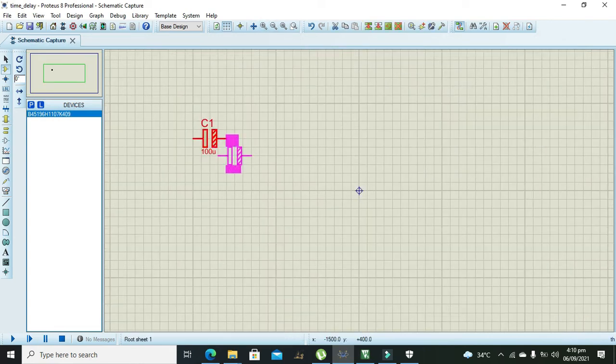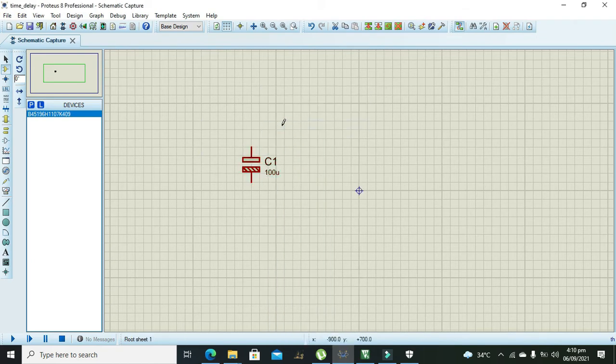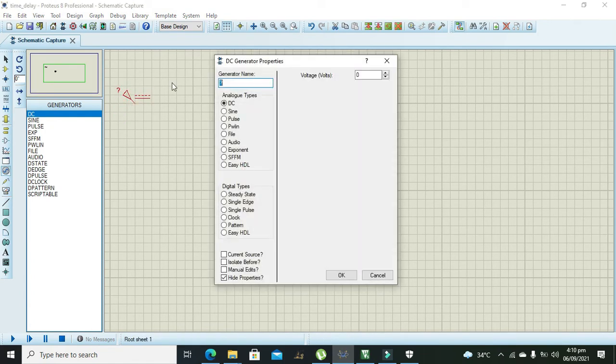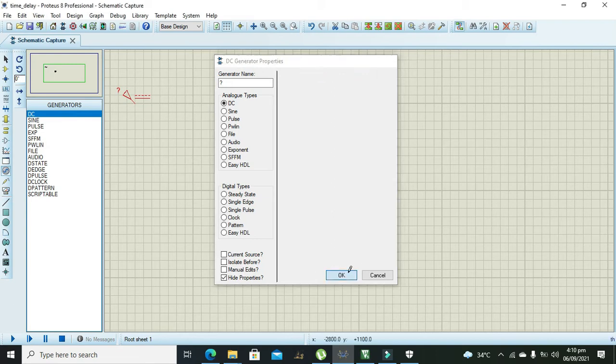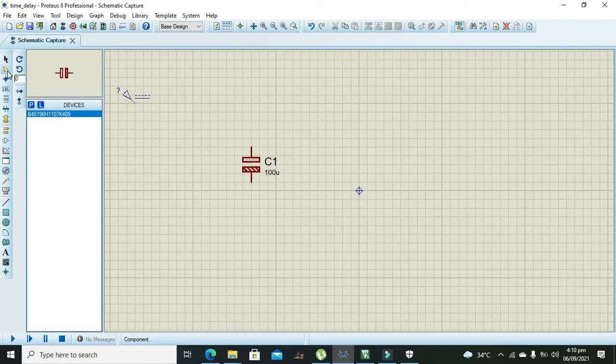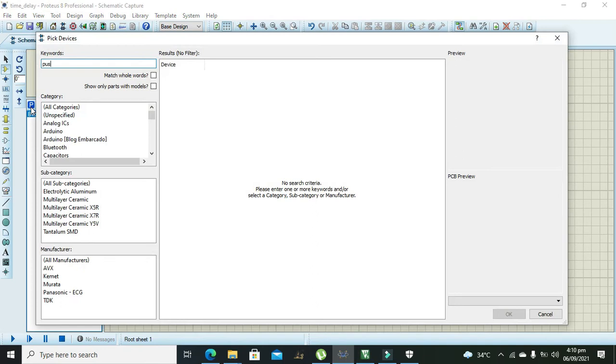Right click on it and click on rotate clockwise. Okay, after it we need to take our power supply. So power supply is our 5 volt DC supply. After it we need to take our push button.